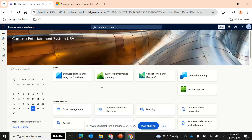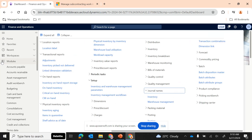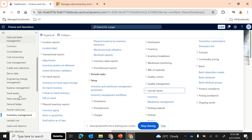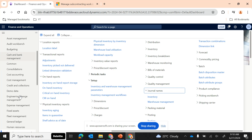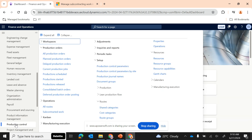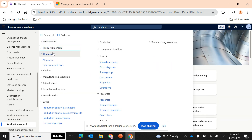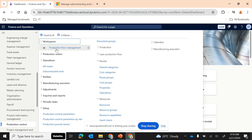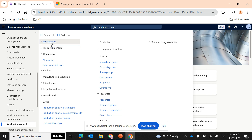Hi friends, in today's episode, episode number 11, we will be covering the subcontracting process in Microsoft Dynamics 365 Finance and Operations. As you already know, we have been in our production control series and have covered some important functionalities and the production order cycle. We also talked about production floor management in the last episode — please check those out before coming into this episode.